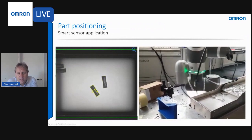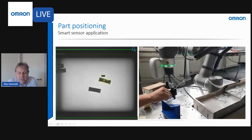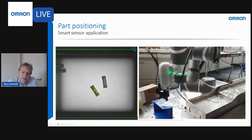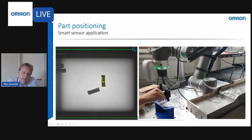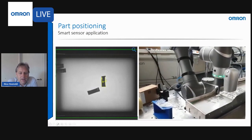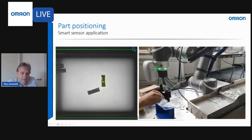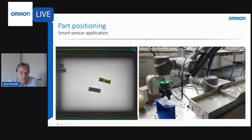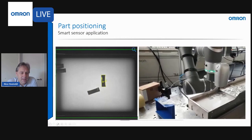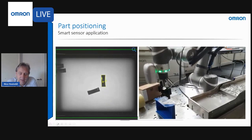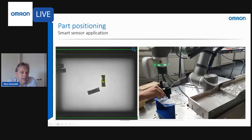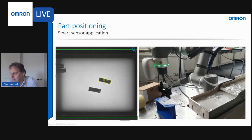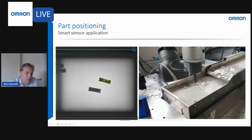Detecting the position and orientation of a part can be done with a vision sensor in different ways. The most common approach is to teach the outline of a part to the vision sensor, which then uses that outline to find the position of the part anywhere in the picture and also determine its rotation. This information can be provided to a robot, which can then pick up the part in the given position and, because it knows the orientation, present the part consistently to the next process step or to a human operator.